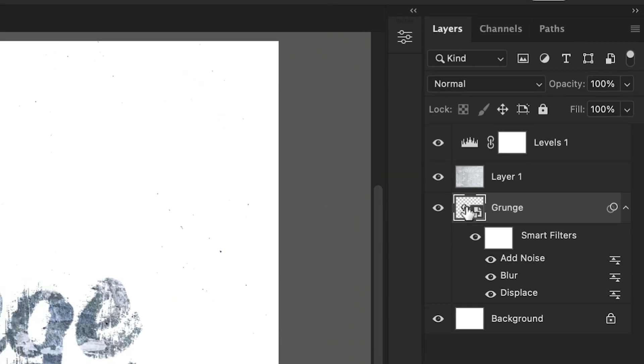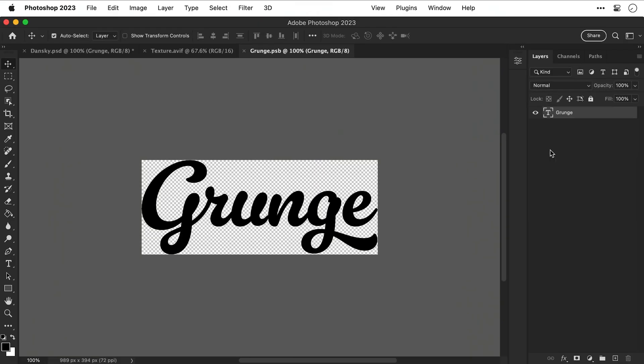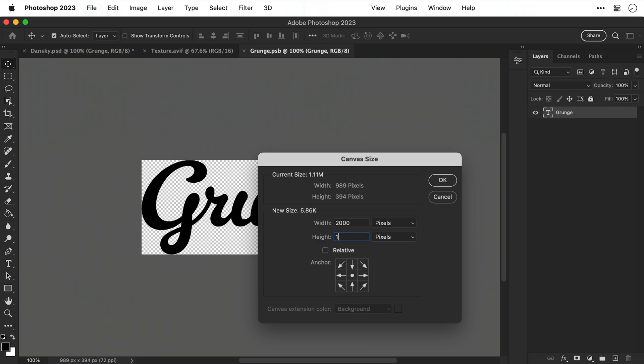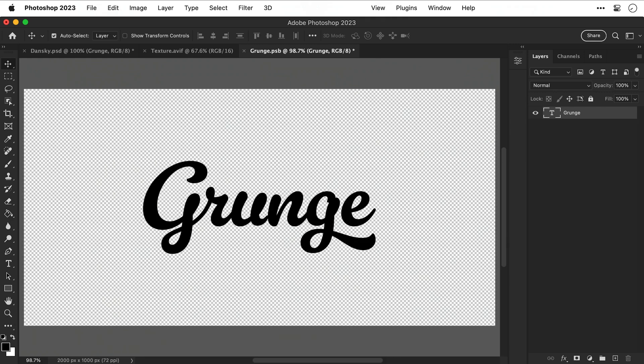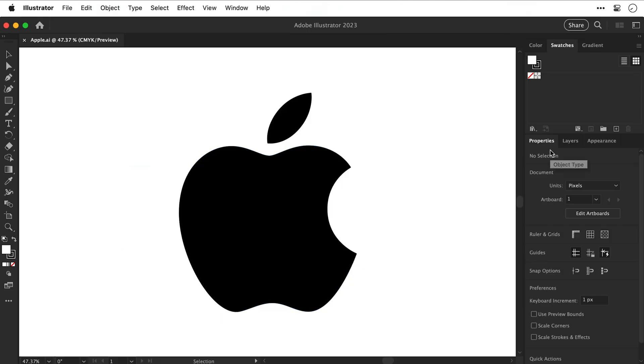We can now double click the thumbnail of the smart object to go back inside and here we have the editable text and we can also expand the canvas. So let's give ourselves some more space top and bottom and now I can change the text or the font or I can jump into Illustrator and grab a vector graphic.